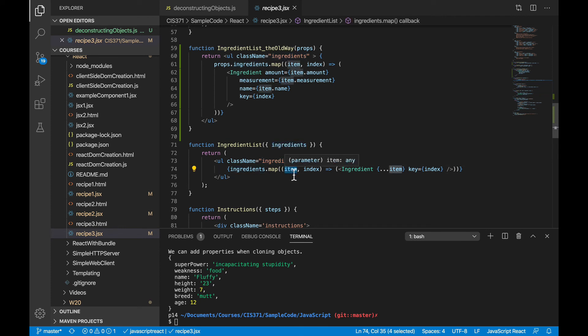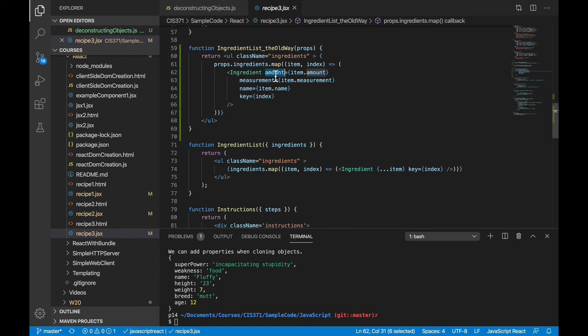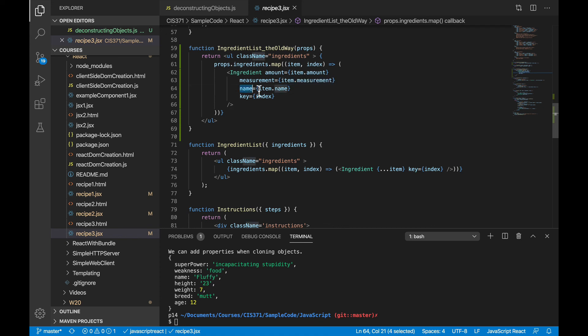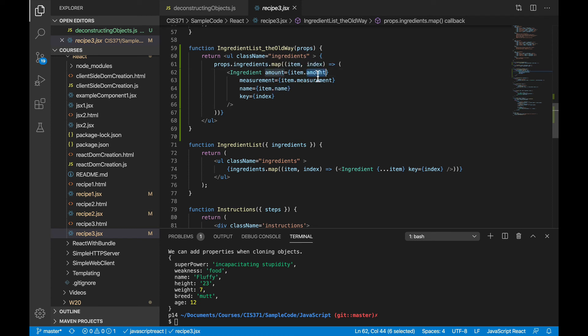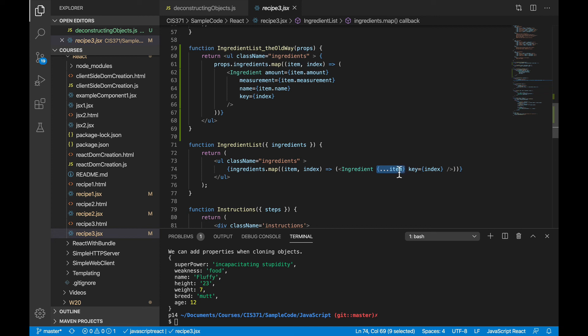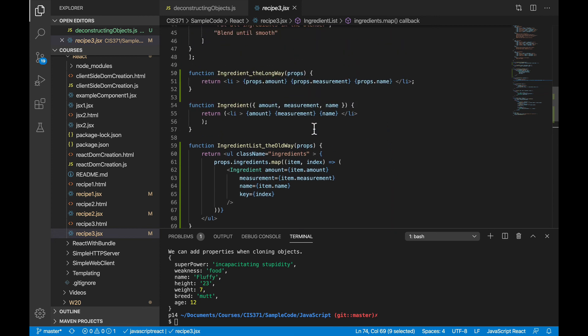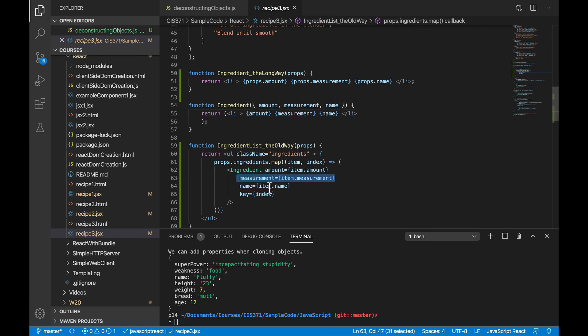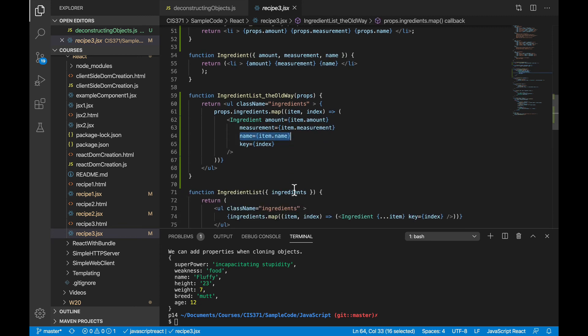So here we have the ingredients. That's our array of ingredients. So item here becomes that individual ingredient data object with the name, amount, and measurement. So what we had to do before was tell the ingredient that its amount property was item.amount, and its measurement property was item.measurement, and its name property was item.name. Well, because I made the property for the ingredient identical to the key on the data item, I can just pass in that item object as a whole into the ingredient component, and then it'll match up by name into amount, measurement, and name, and then I don't have all of this obnoxious duplication here.